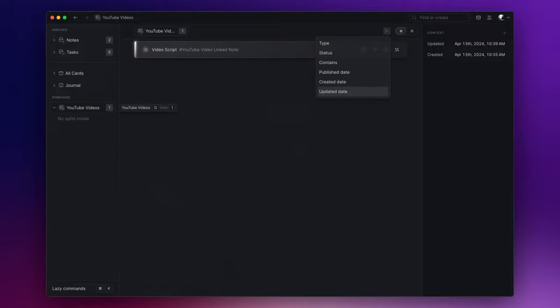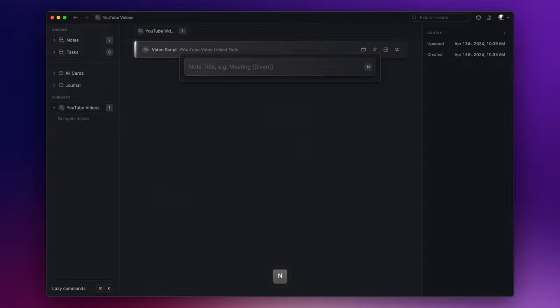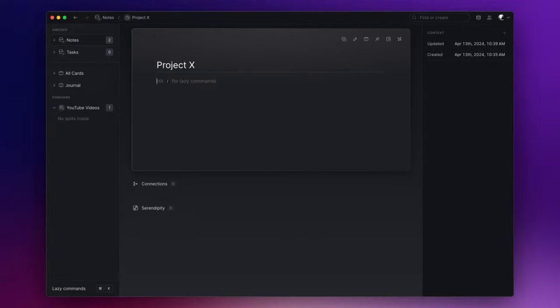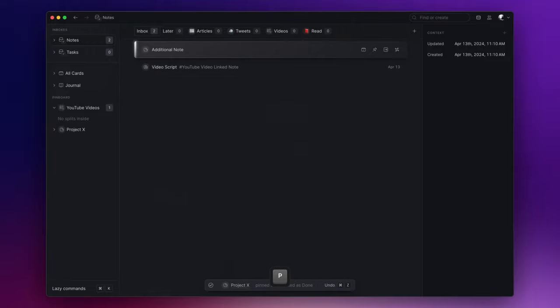Soon I will show you an example directly from my main account, but first I want to highlight another feature that Lazy offers. Basically, you can create parent cards by nesting notes inside each other. This method allows you to establish a hierarchy similar to the classic folder-subfolder structure. Assume that you are working on a project named Project X. You can pin the card to the left side by simply pressing P.